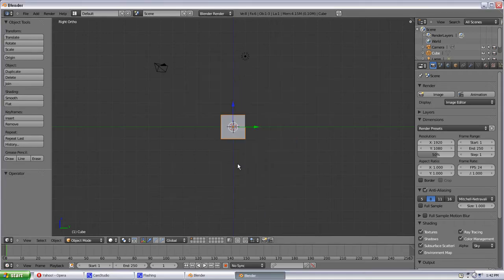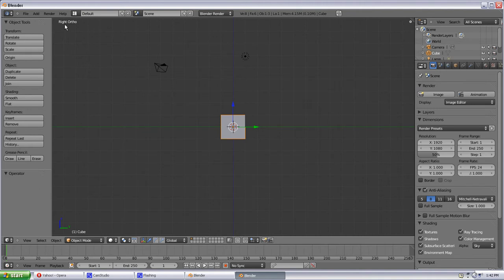So when we first start here by default we have a cube. Just to go over some real basic things, in the top left here will be what view you're currently looking at. This is right ortho.